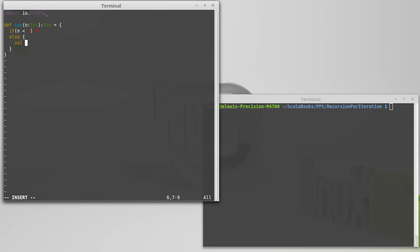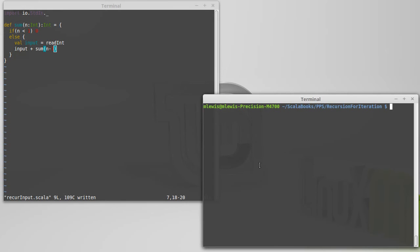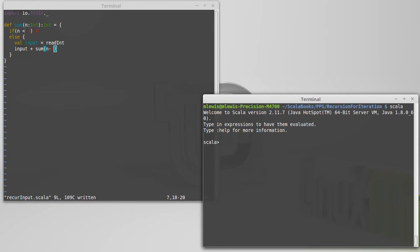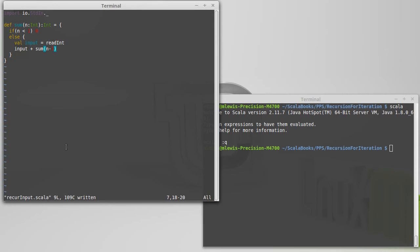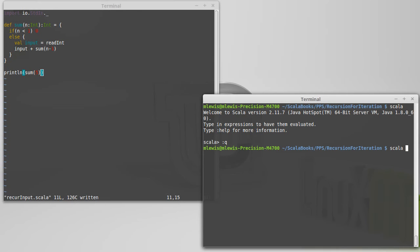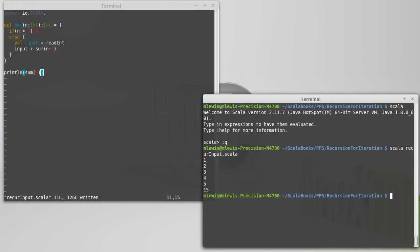Now I'm going to write this the first time and be a little verbose about it. I'm going to say that input is equal to readInt. And so we give back input plus the sum of n minus one values. I'll go ahead and run a REPL here and call this. So if I call sum and print line the sum of five numbers, and the five numbers I enter are pretty boring but have a nice summation — we get 15. That works just fine.